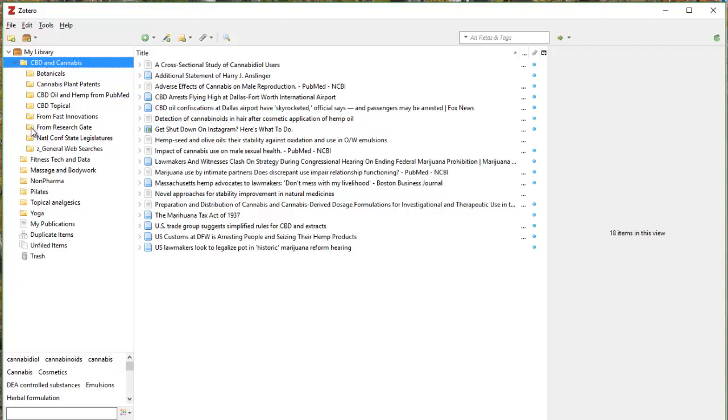So I can dig into the research gate, look at the National Conference of State Legislatures, and give me examples of my PubMed references. And that's what I'm going to look at today just because it's easy, very user-friendly to play with.